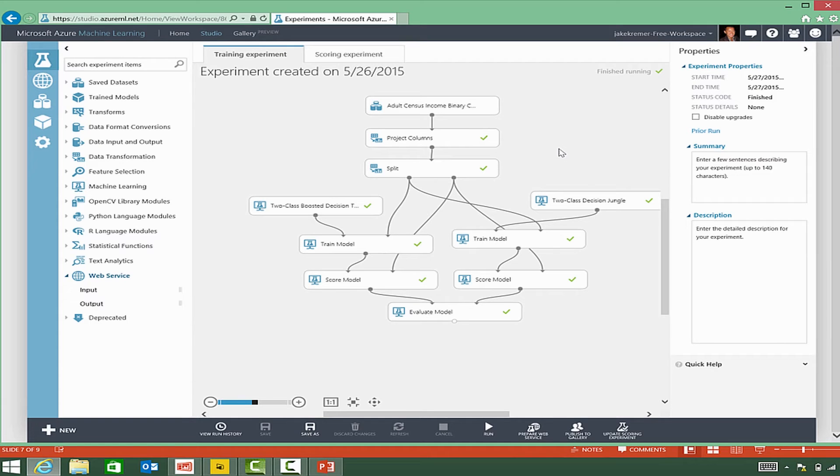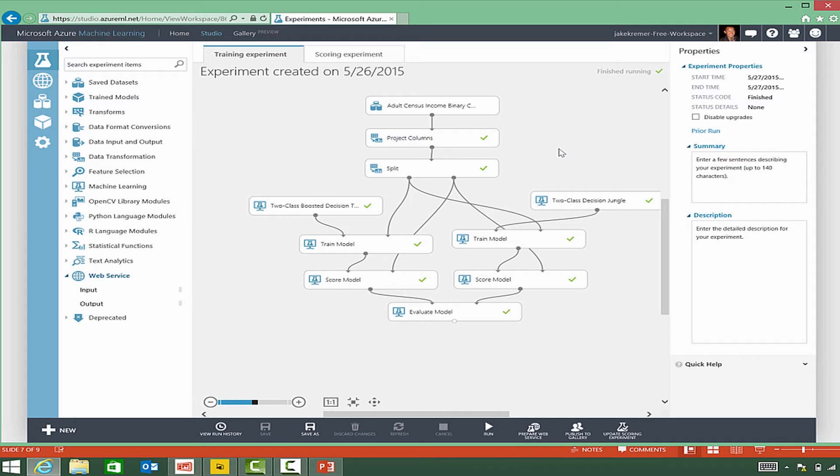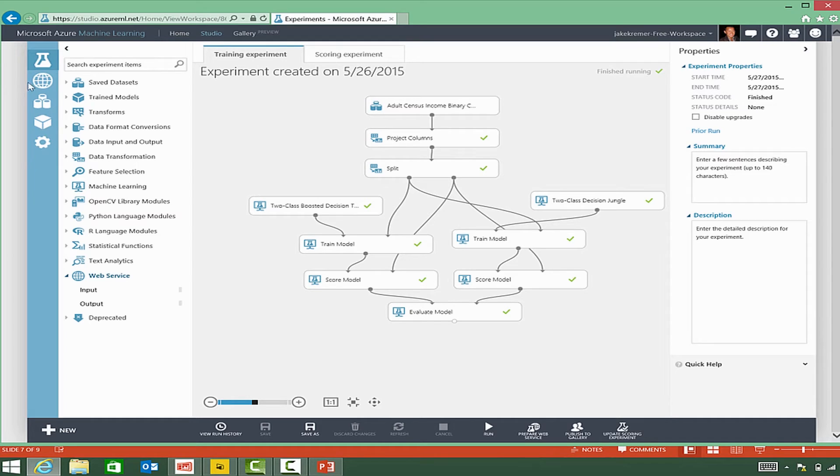This experiment actually takes income data from a sample data set from Microsoft and pulls in demographic information and income information.